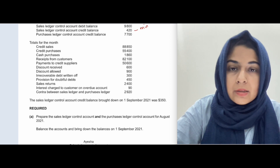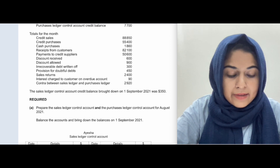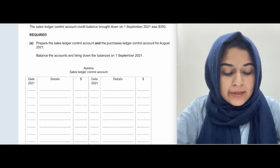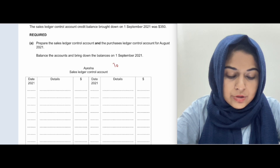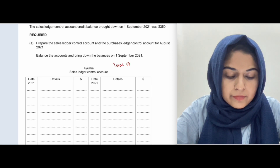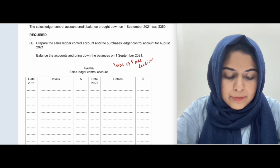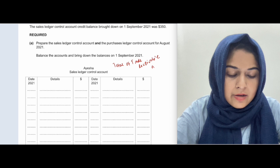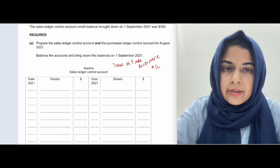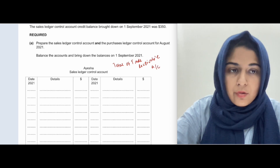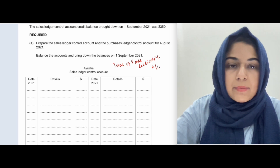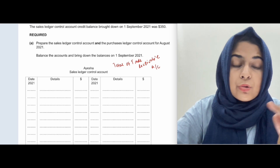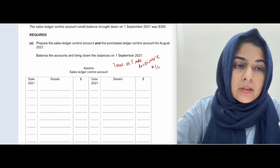The sales ledger control account is essentially the total of the trade receivables account. Trade receivables are your credit customers — the ones you sell goods to on credit, meaning you don't take money immediately. The customers promise to pay at a future date.